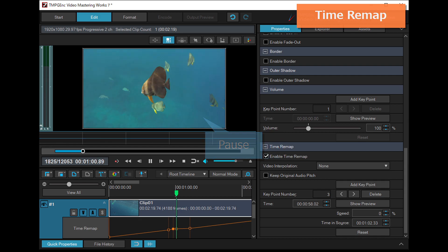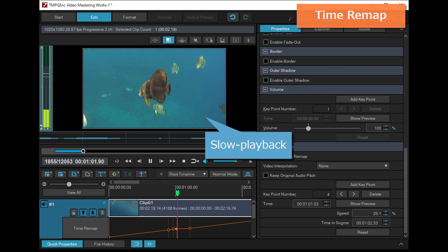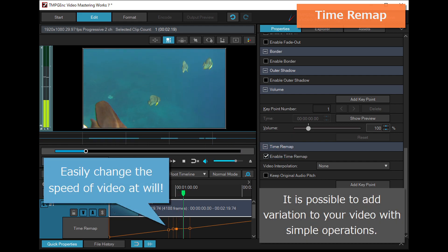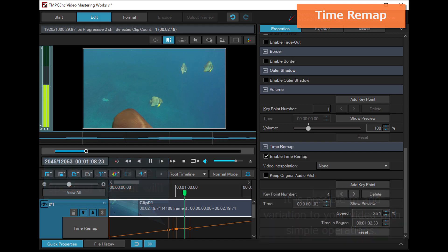or slow down playback. It is possible to add variation to your video with simple operations.